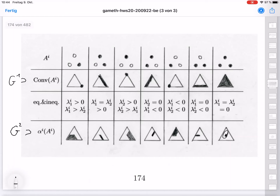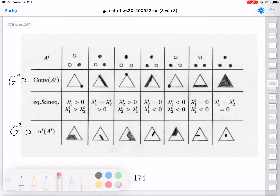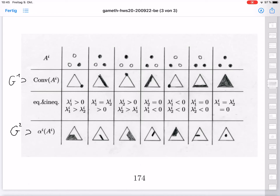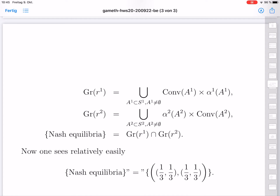Now we can use this diagram to calculate the set of all mixed Nash equilibria in the scissors-stone-paper example. The graph of R_1 is the union over all subsets A_1 of S_1 of the product of the convex hull of A_1 with α_1(A_1). The graph of R_2 is constructed similarly. The Nash equilibria are the intersection of these two graphs. We have seven sets for each player, so a priori we have 49 intersections to check.